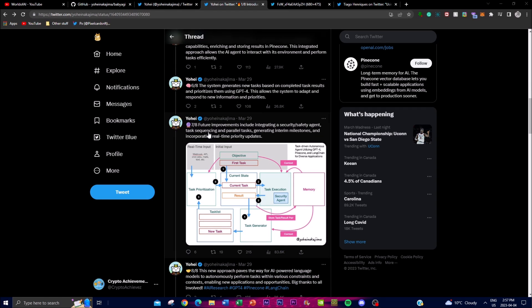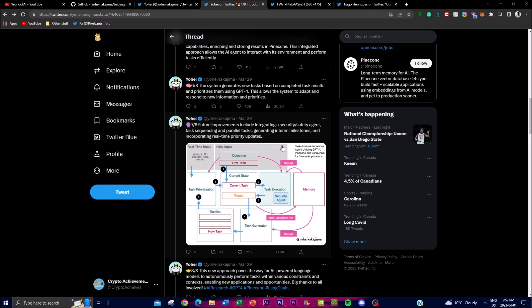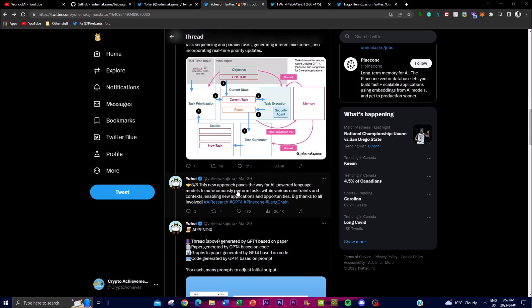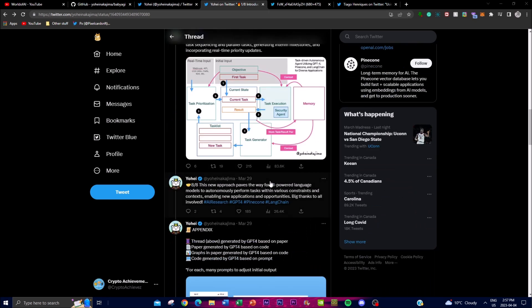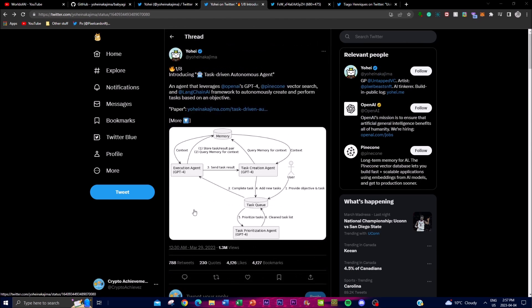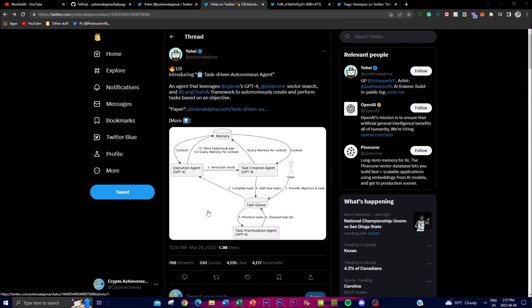Future improvements include integrating a security safety agent as well as task sequencing and parallel task generation, interim milestones, as well as incorporating real-time priority updates. This new approach paves the way for AI powered language models to autonomously perform tasks within various constraints and contexts, enabling new applications and opportunities. This is something amazing that these guys have created. I believe there's a couple contributors with this task.